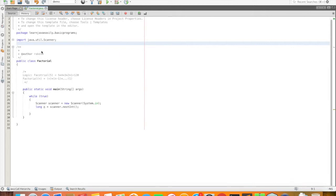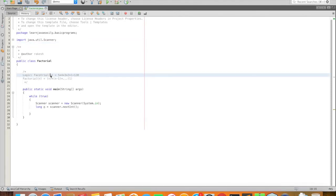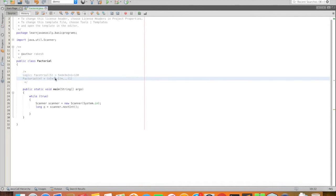First, factorial is what? If you have a factorial of 5, it is 5 into 4 into 3 into 2 into 1. If you have a factorial of n, it is n into n minus 1 into n minus 2, up to 1. So this is the factorial logic.